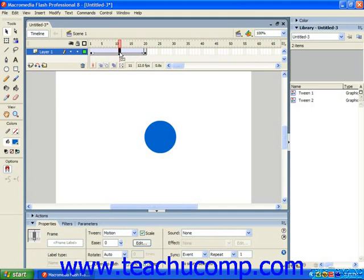Other than the stage, the timeline is the second most important object within the Flash design environment. A complete description of the functionality of the timeline is beyond the scope of this single lesson, but it will be explored in its entirety throughout this tutorial. What you need to know right now are the basics of the display and structure of the timeline.